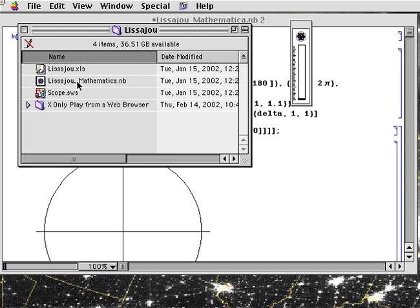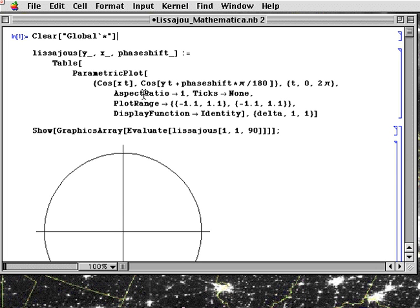Here's the icon for it and it's a .nb for notebook. When I open up the file, let me show you a little bit about how Mathematica works.